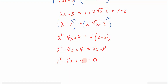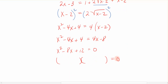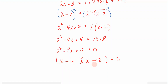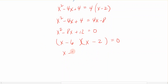Here we have a trinomial we can factor using trial and error. Since the last sign is positive, both signs in the factors are the same — both negative. I'm looking for factors of 12 that add to give 8, which are 6 and 2. So the factored form is x minus 6 times x minus 2, giving solutions x equals 6 and x equals 2.